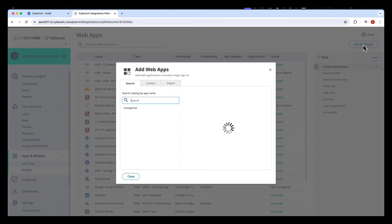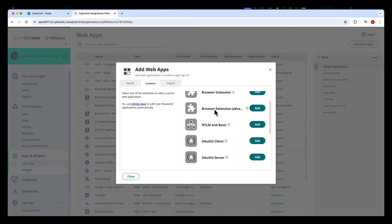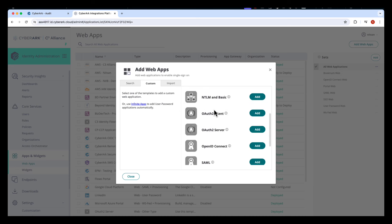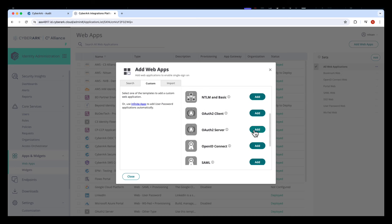Within Identity Administration, we're going to navigate to Web Apps. We're going to click Add Web Apps so we can create the OAuth2 server. Under Custom, we can find the OAuth2 server and click Add.